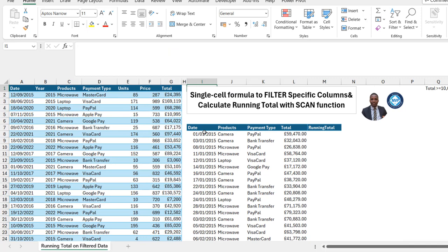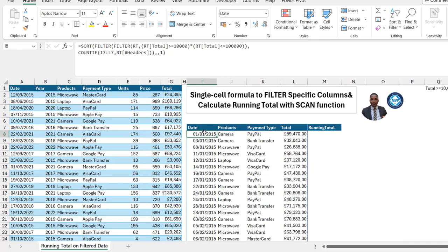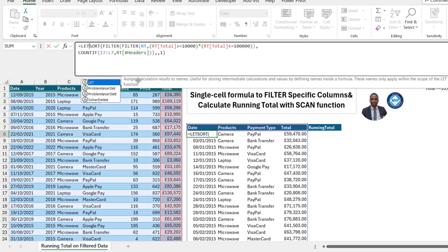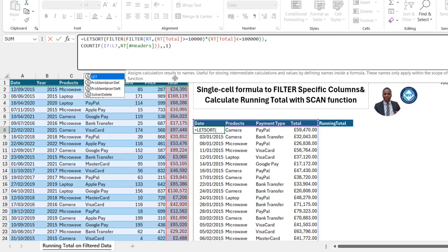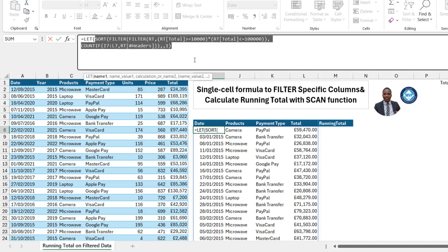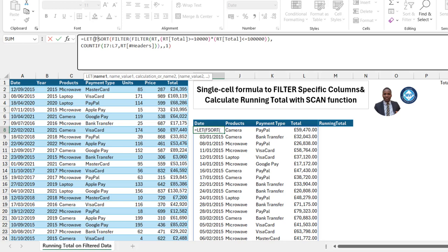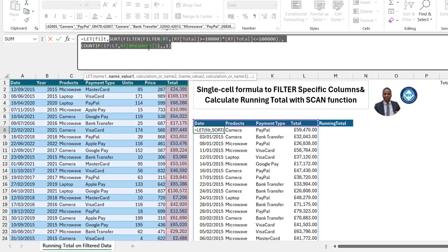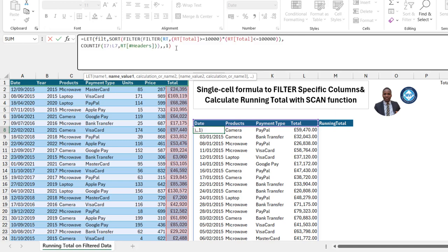We're done with the filtering path. Now let's see how to perform the cumulative running total. I'll come into this formula and use the LET function, which allows us to assign calculation results to names so we can store intermediate calculations and values by defining names inside our formula. I'll press Tab. For the first name argument, I'll store things into a variable I'll call 'field' — put in a comma, then assign the existing formula as the value for that name.